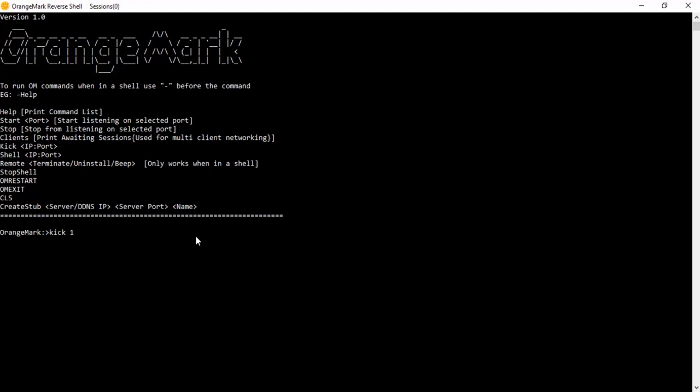With kicking, if you just type in a number, it'll scan through all the connected clients and all the sessions, and if it contains a 1 in the IP address, it will kick it. Basically, that's how it works. If you want to kick a specific IP address for a specific client, if you have more than one client on a network, you want to put the IP address and port. I think that's about it.